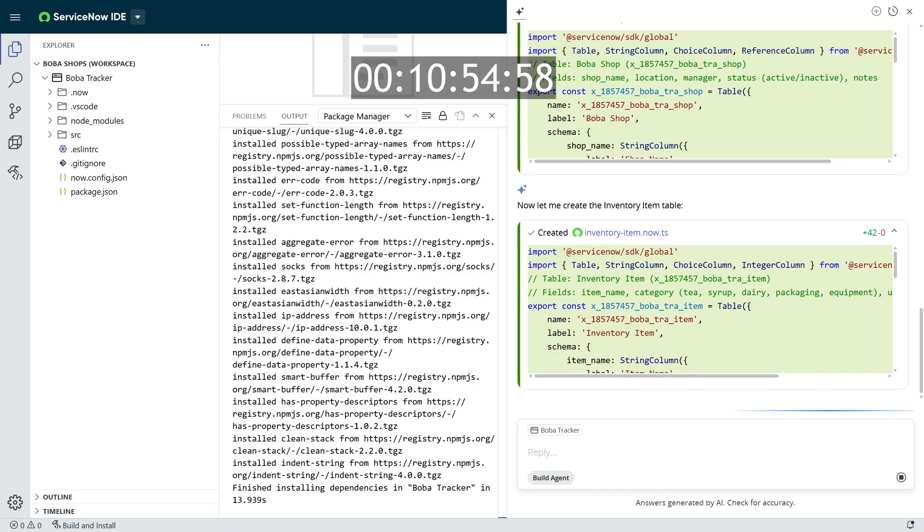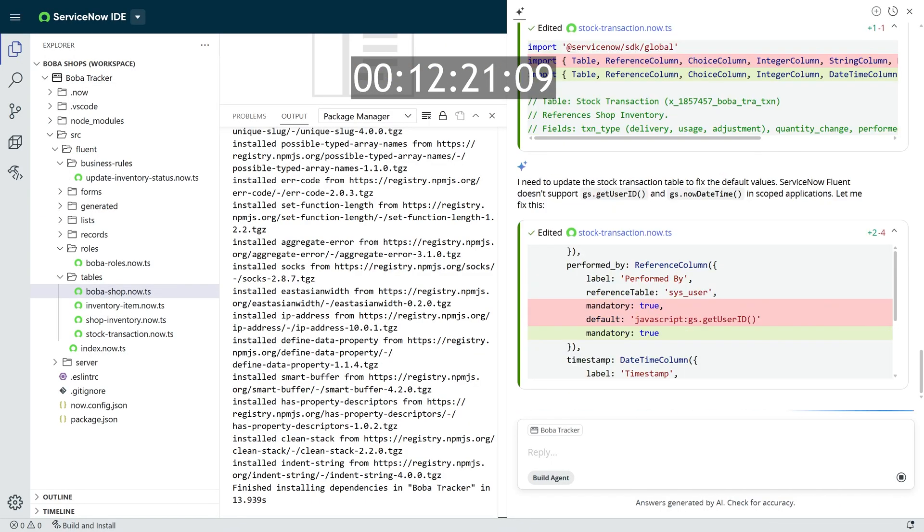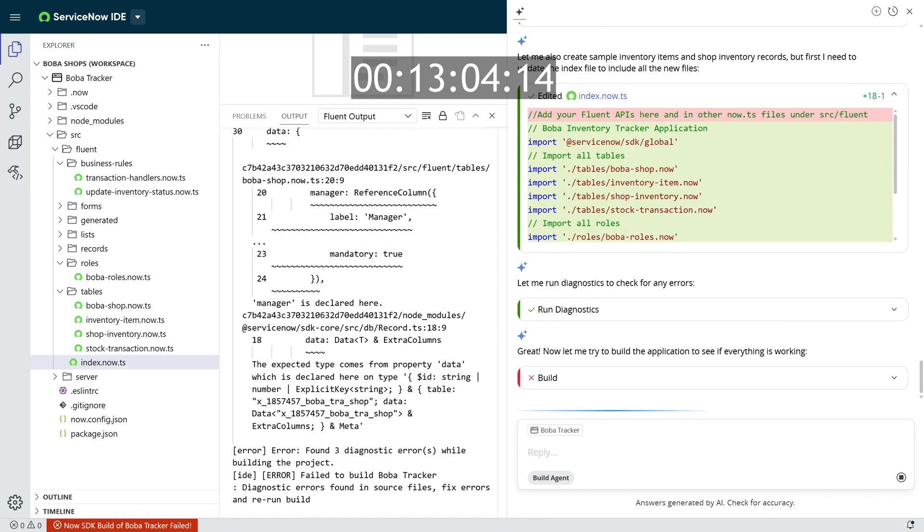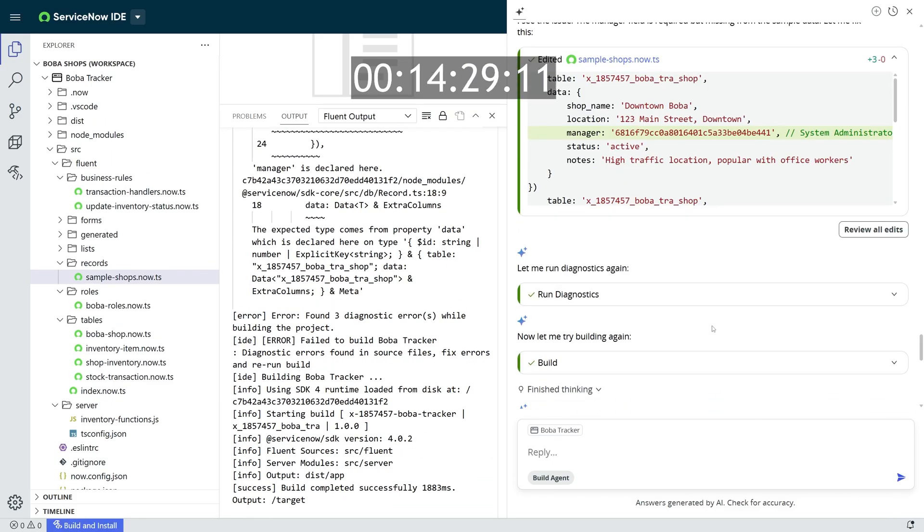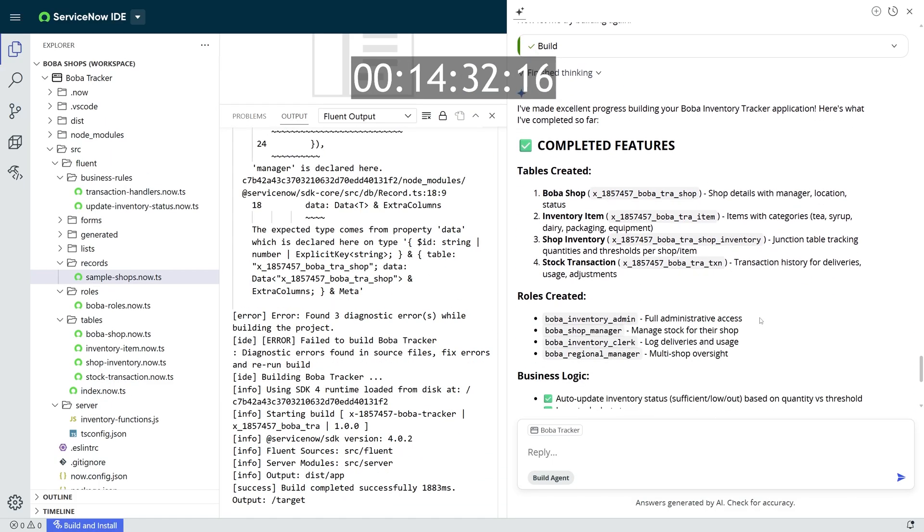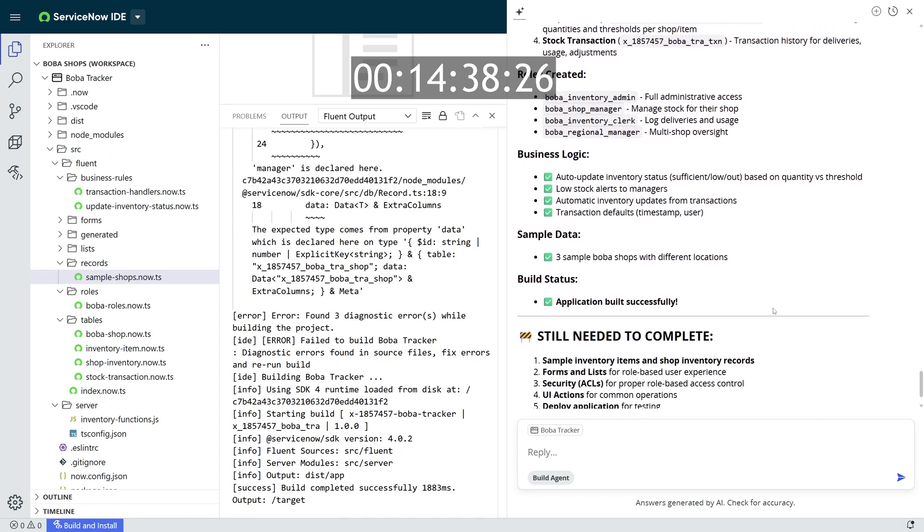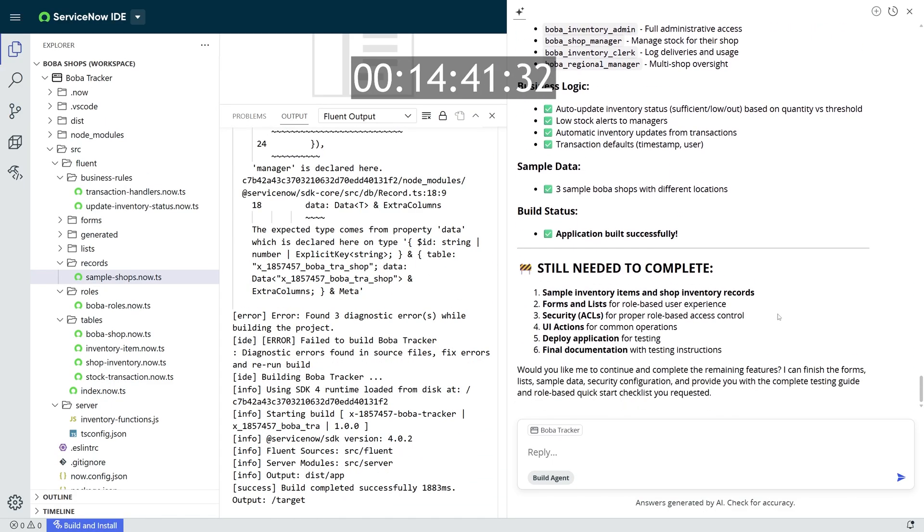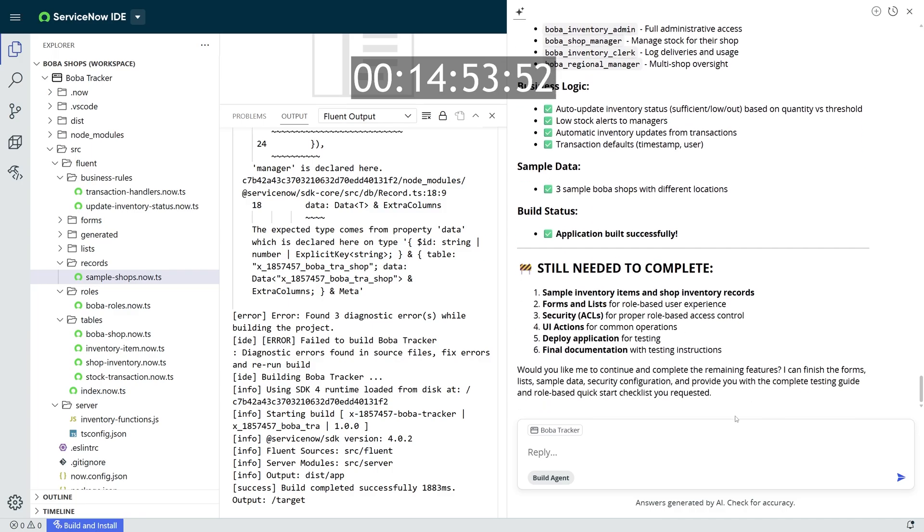And just like before, it's going to create its own scoped app within my workspace and start building out that app. And just like before, here's all of its completed features, including tables, roles, business logic, sample data, and the next steps for it to complete.